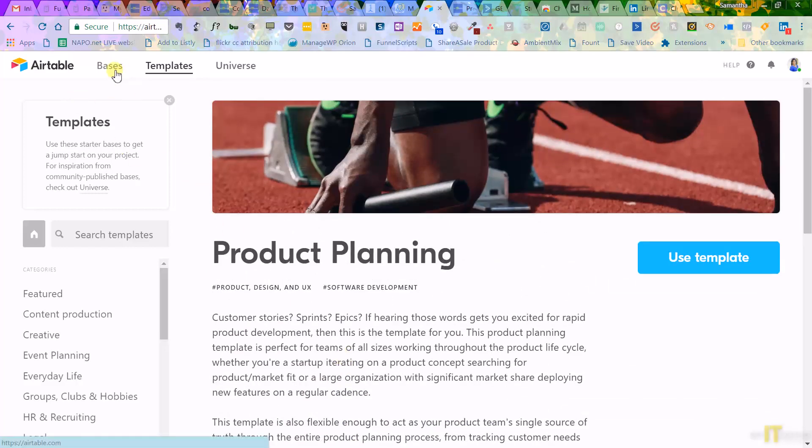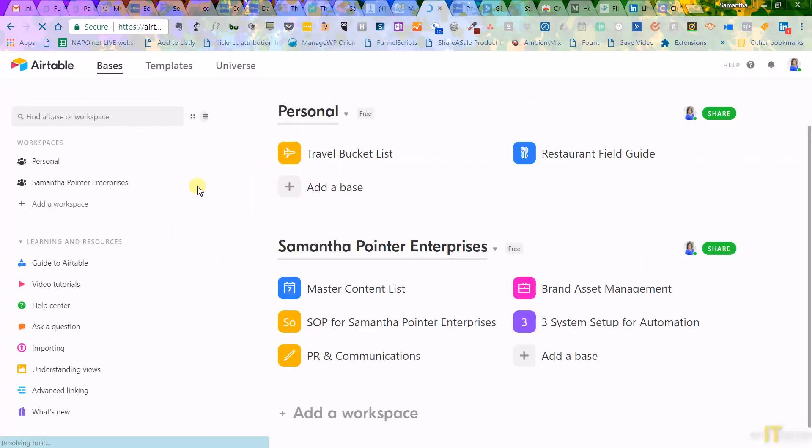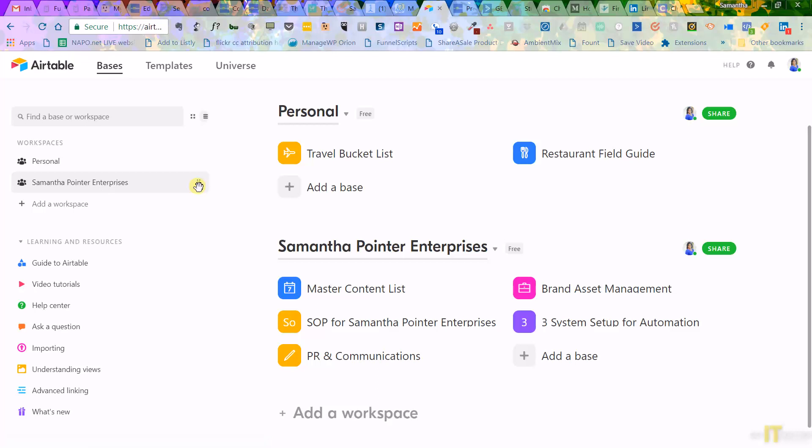So that is Airtable. I will drop in the comments where you can go and get it with my invite code and yeah, check it out. If you're a fan of Excel, if you're a fan of spreadsheets and databases, like Access and things like that, you're going to want to check out Airtable.